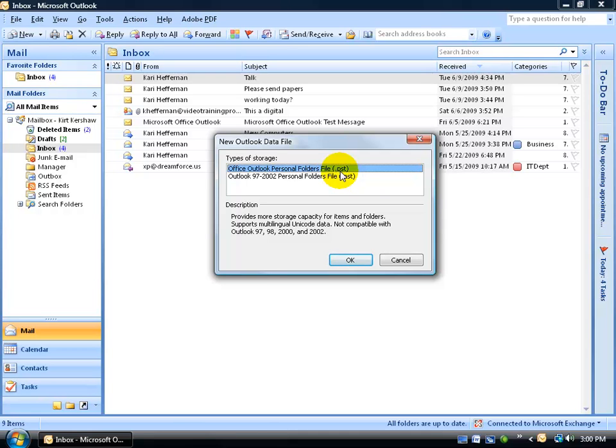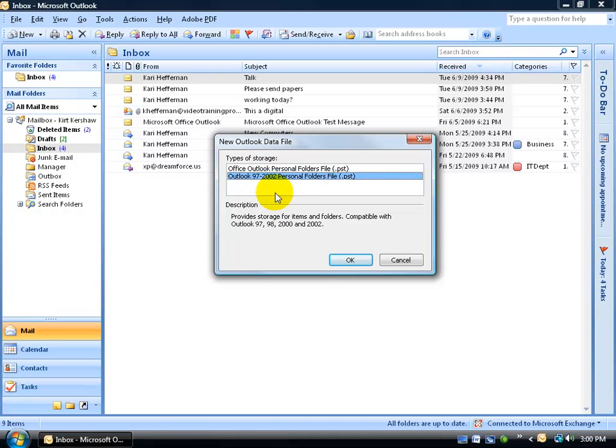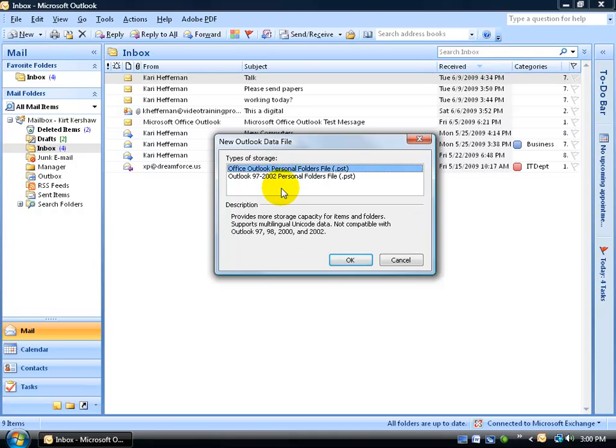If you want to learn more about extensions, then I recommend you watch my Windows Vista training videos. And you can read the description down below of what that personal folder file can handle or hold. I usually go with the defaults here, the Office Outlook Personal Folder file, and click OK.